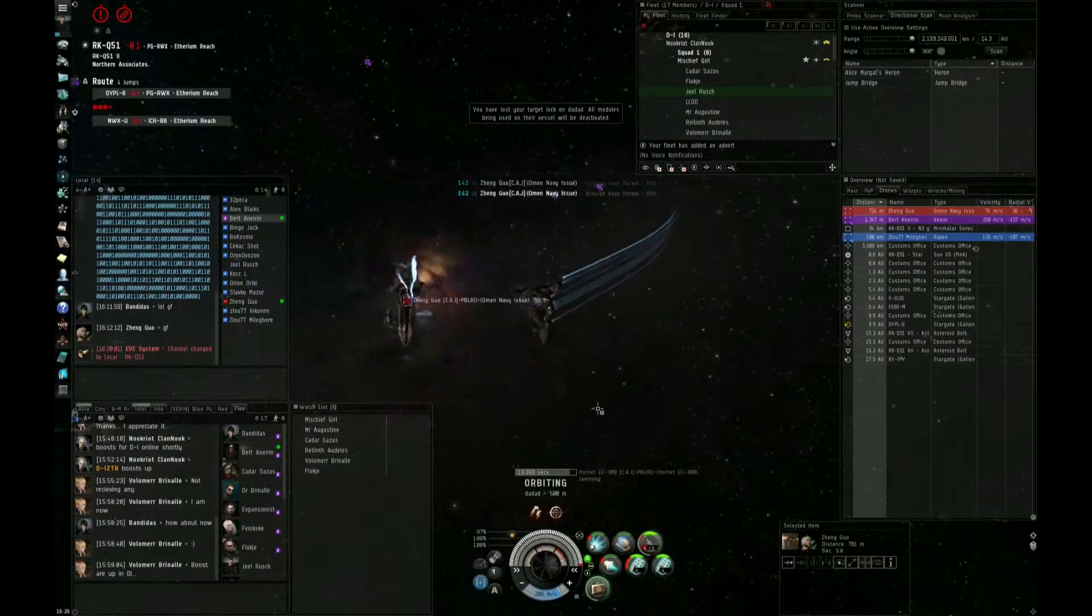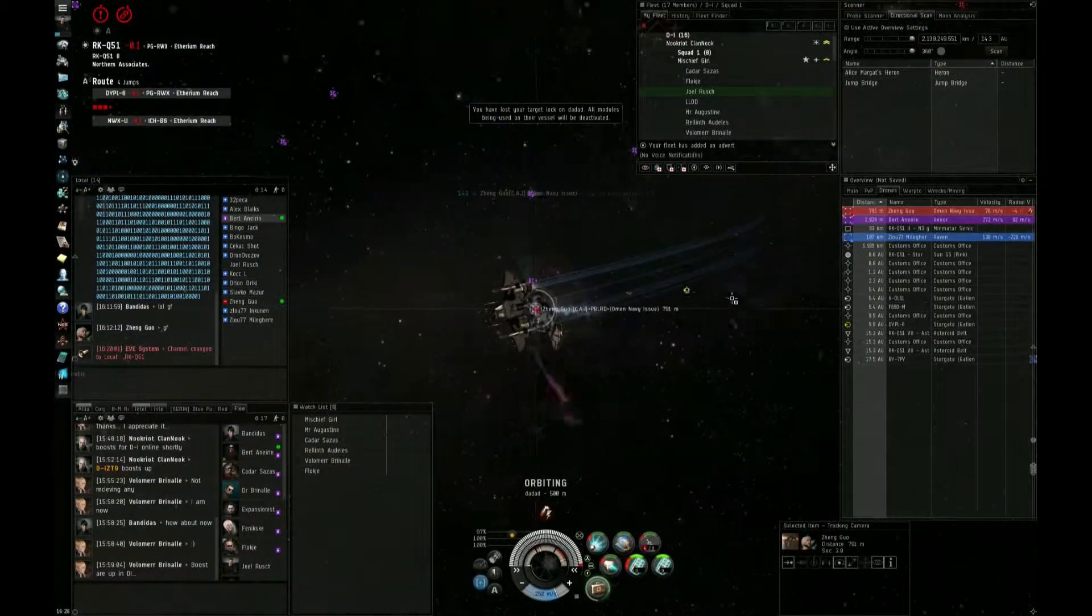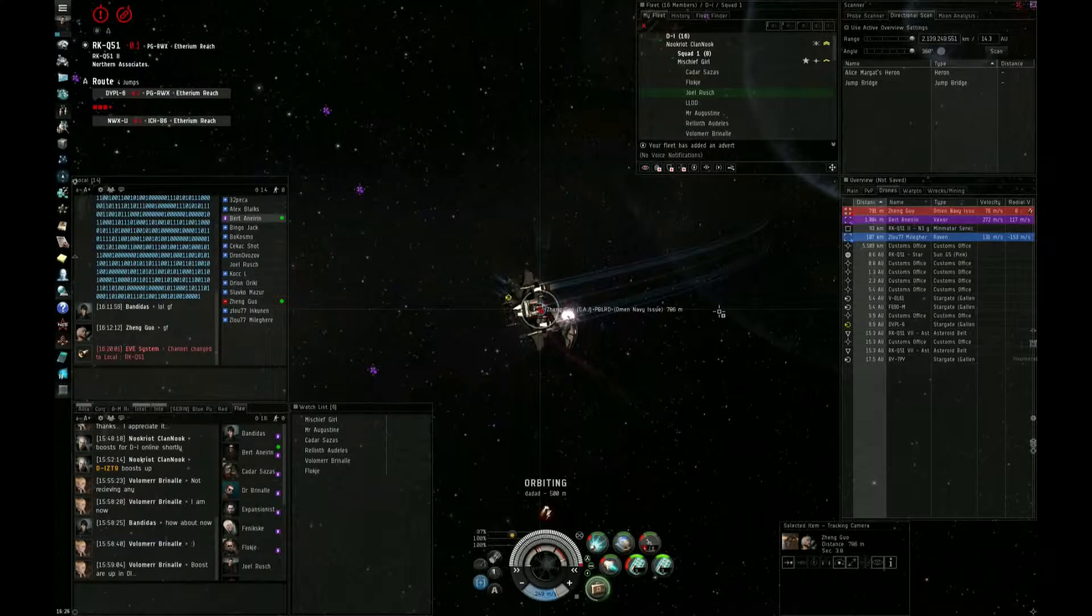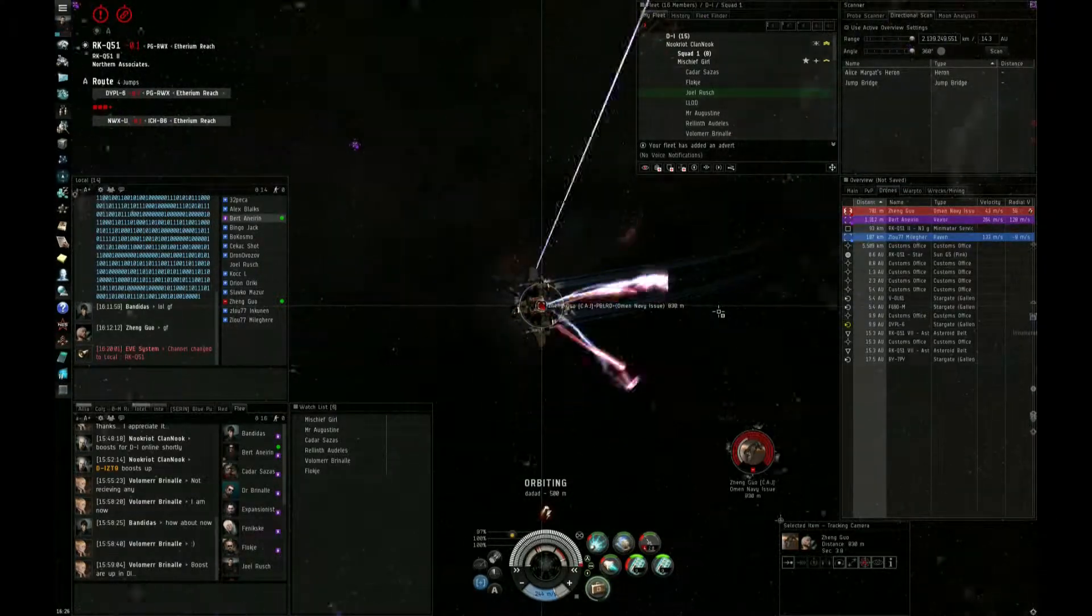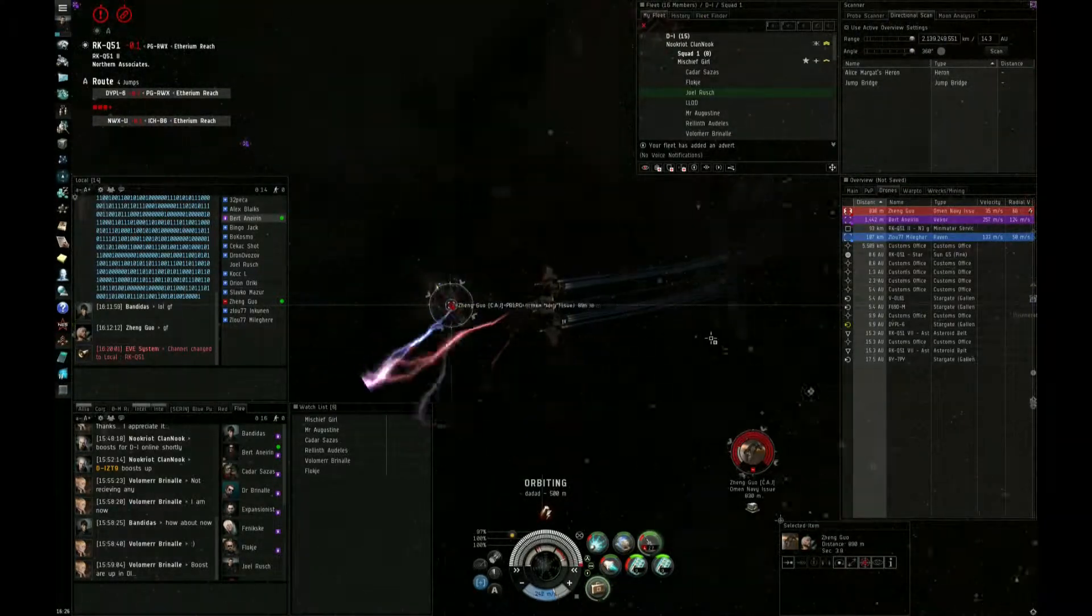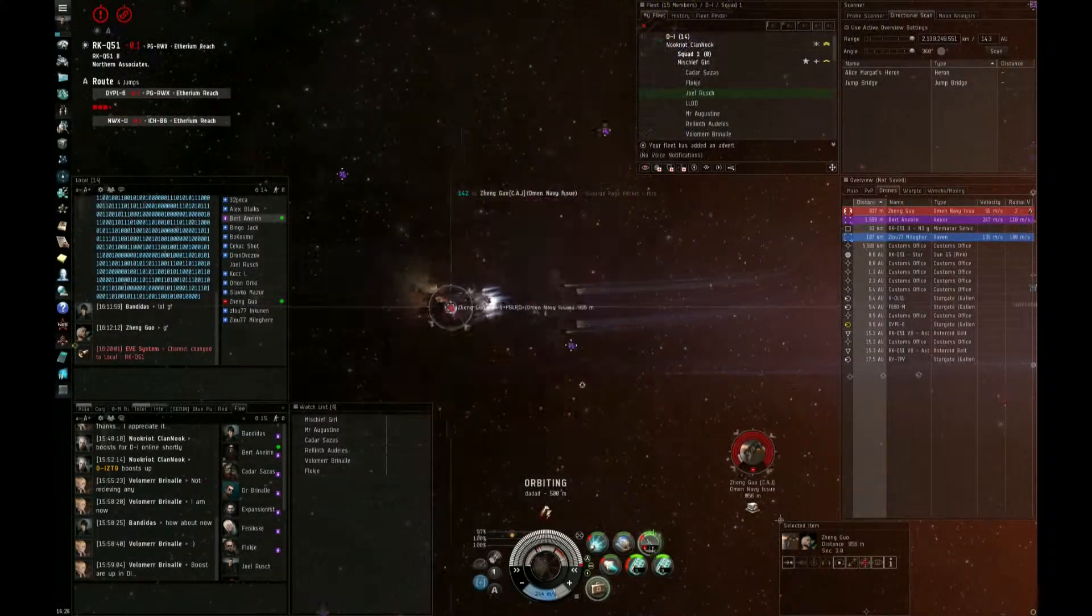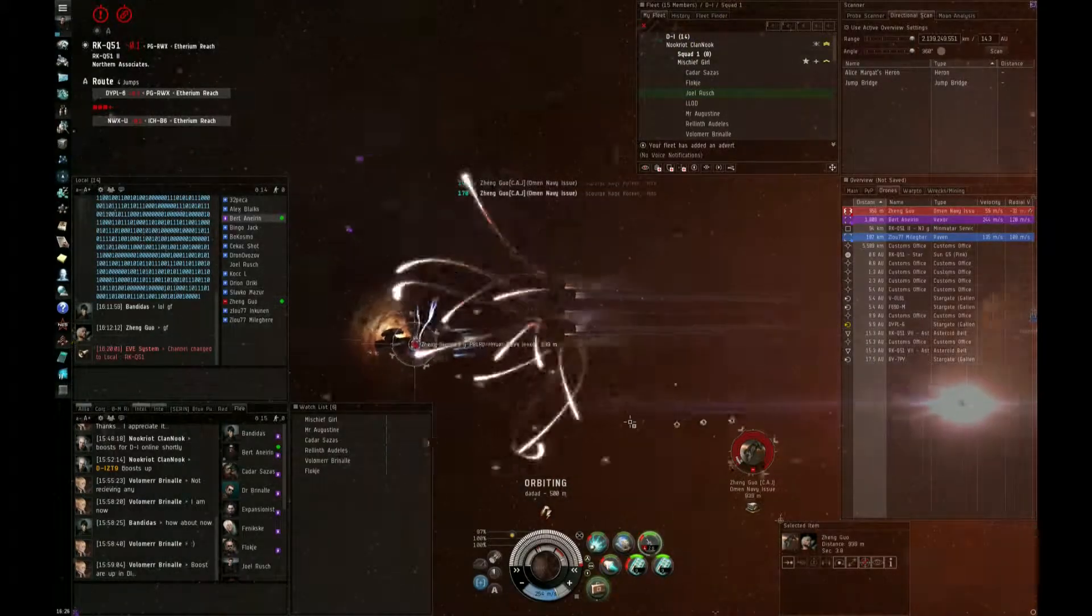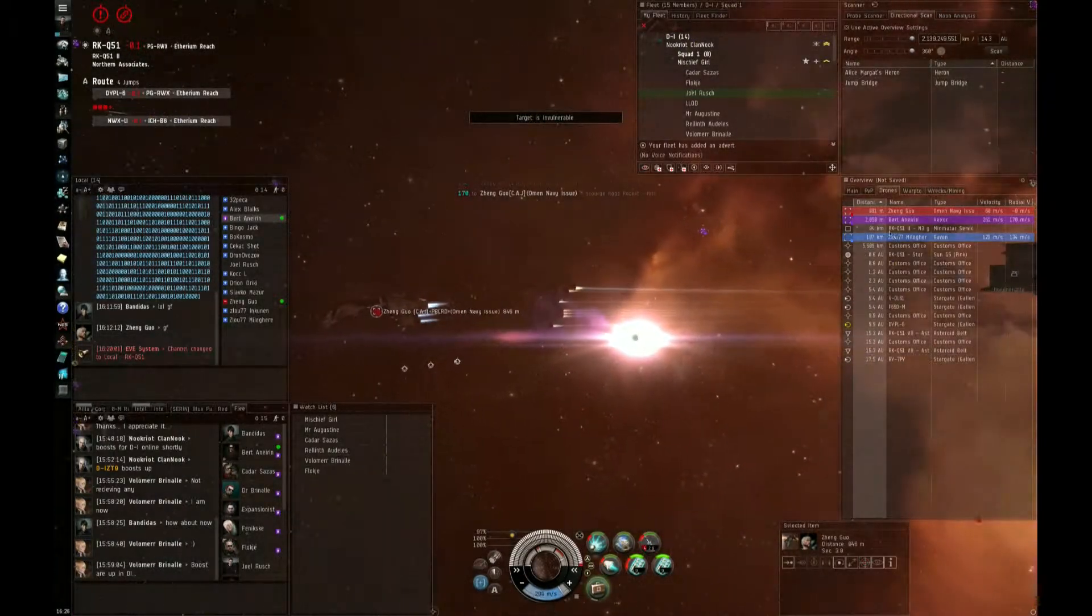All DPS on him. Oh, Joe, this is a good kill for us.